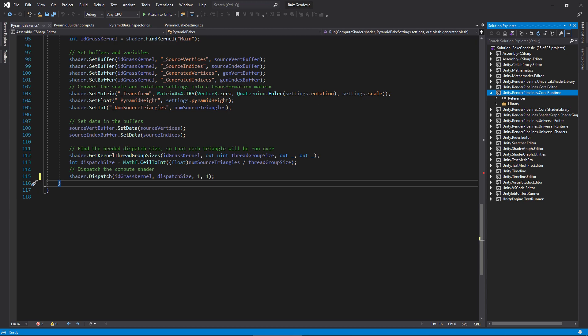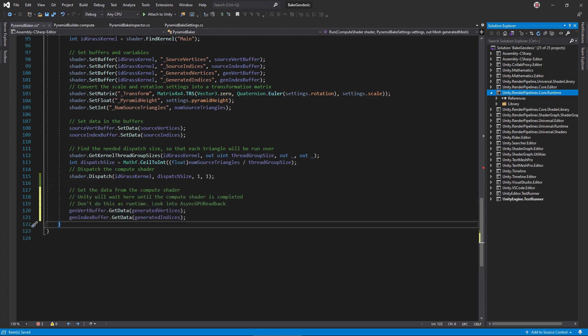However, Unity is smart enough so that if we call another function that needs data from the compute shader, it will wait for the shader to finish. Speaking of which, call get data on the buffers to download their contents into our arrays. One small note here, it's never a good idea to call get data during runtime, since it's extremely slow. It's alright in the editor, and there are ways to get around this, which I plan to explore in future videos.